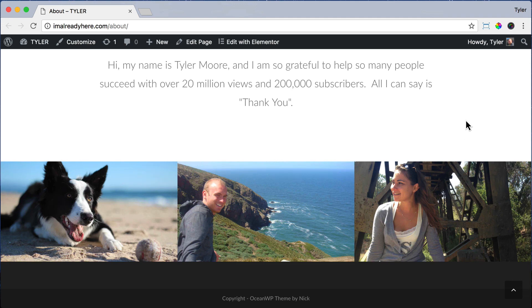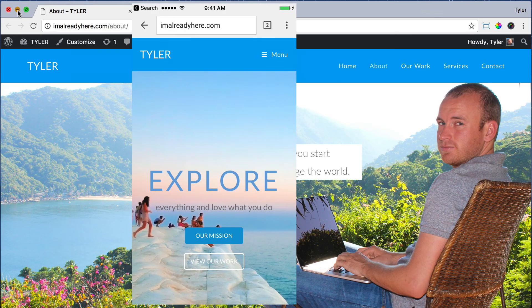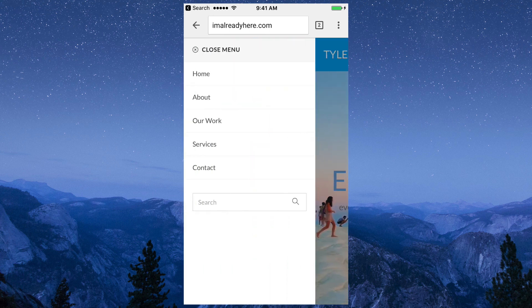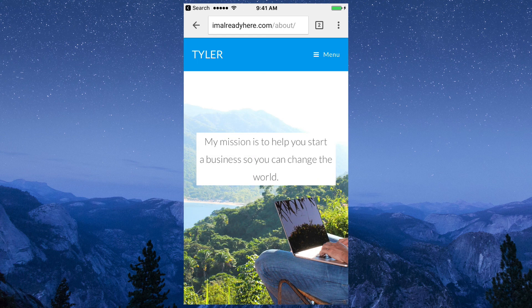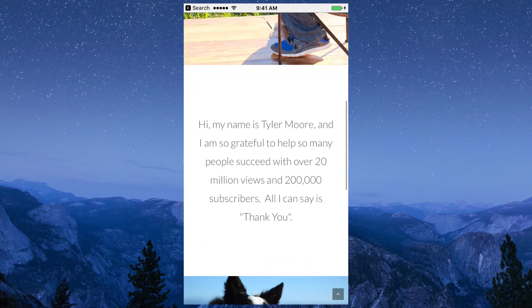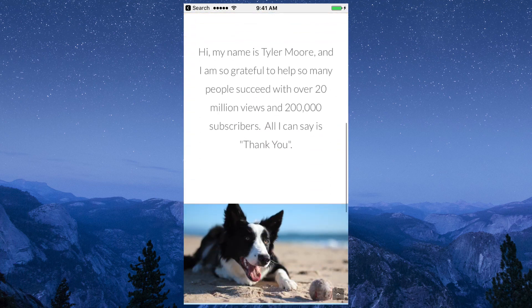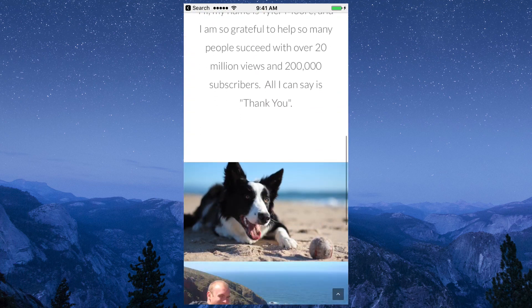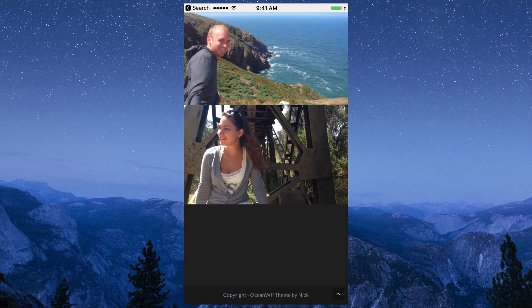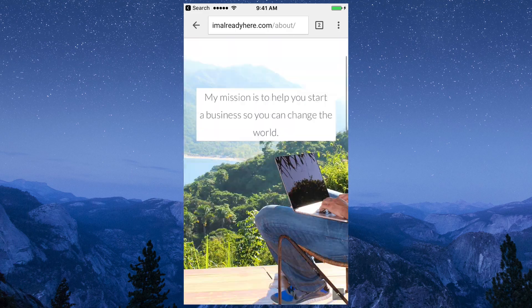What we can do is check what it looks like on our phone, click on the menu, go to the About page, and it looks pretty good. All of those columns stacked up on top of each other, which makes it look awesome. So we're done with the About page.